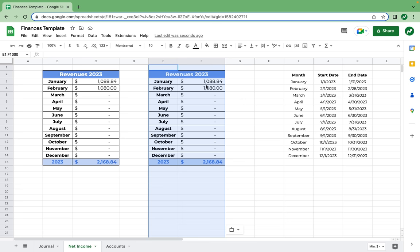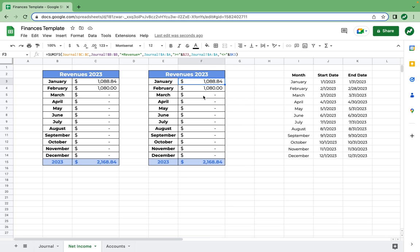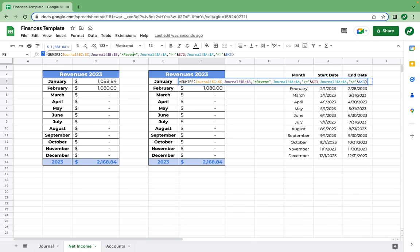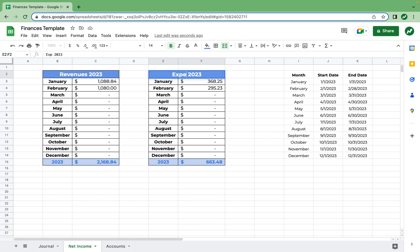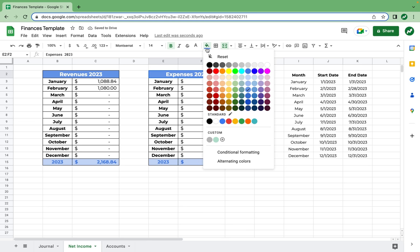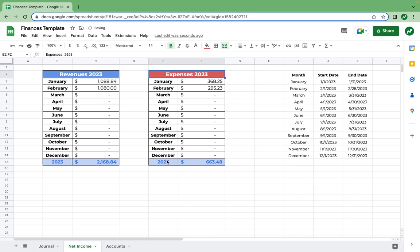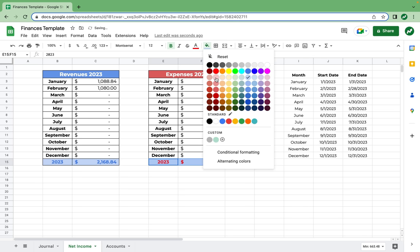The only thing we have to do now to change this to expense is go back into January and change the word revenue to expense. Once we copy all of this down, we now have the total revenues and total expenses. We're going to format expenses a little bit differently — obviously we need the word expenses in the heading, and for the color we're going to make it red. The total down here we'll also make red.